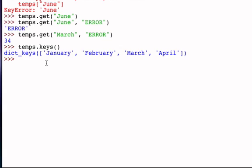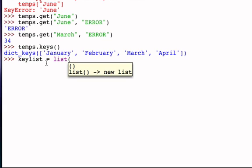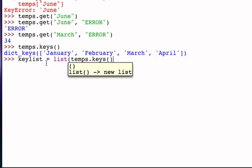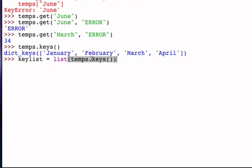I could say the key list is going to be the list function working on the result of calling the keys method on the temps dictionary. So let's deconstruct this. This is an assignment statement. It says I would like the key list to be a reference to the result of applying the list function to the return of the keys method on the temps dictionary.